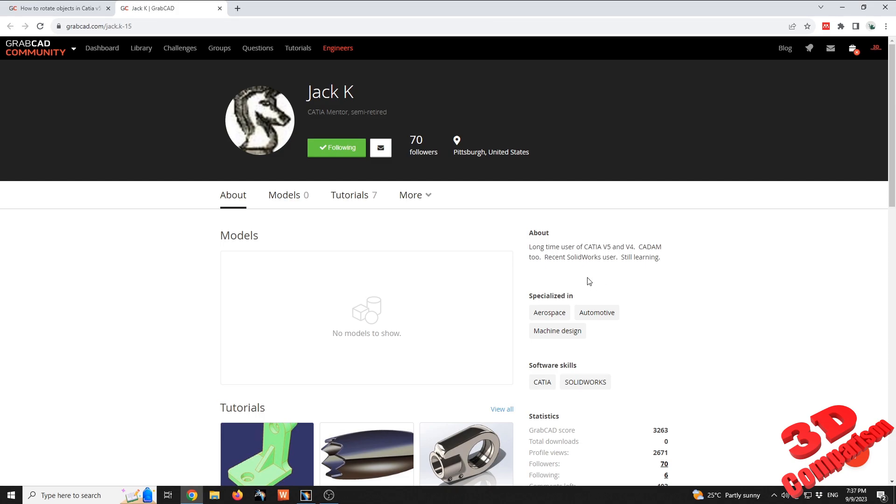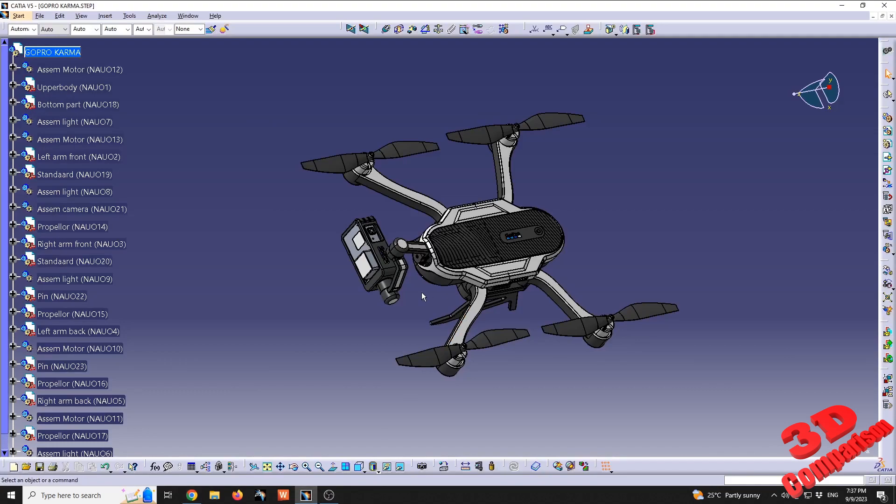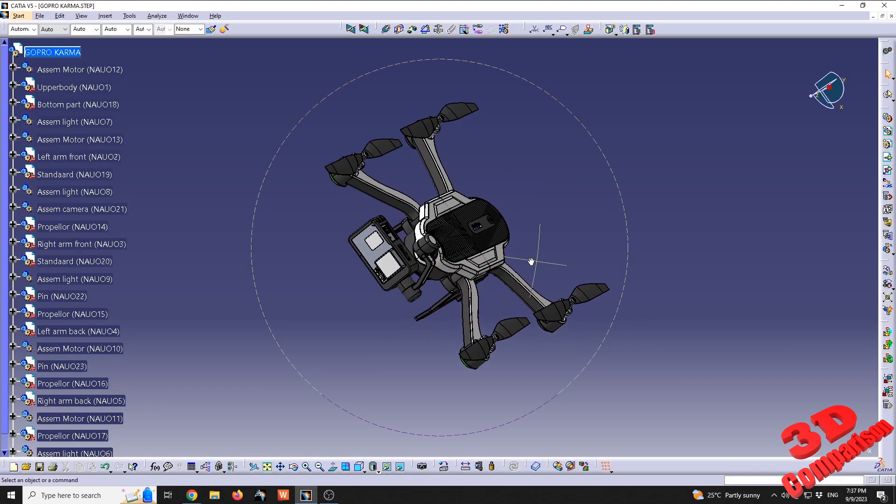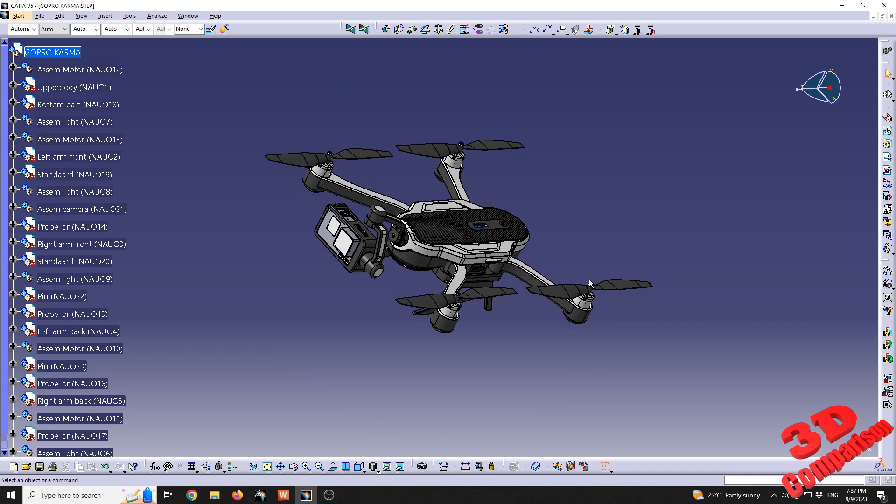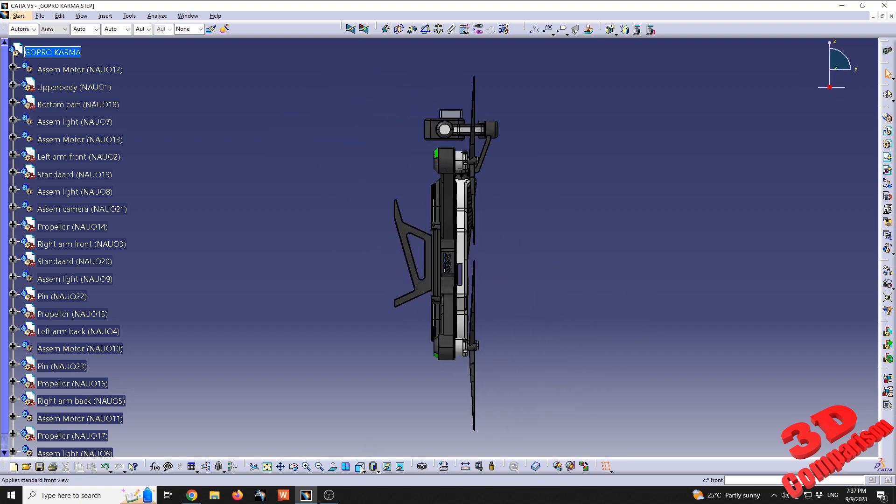Let's take a look at that rotation. I'll use the same drone scene from my previous videos. To do 2D rotations, go to a specific view, for example the front view.